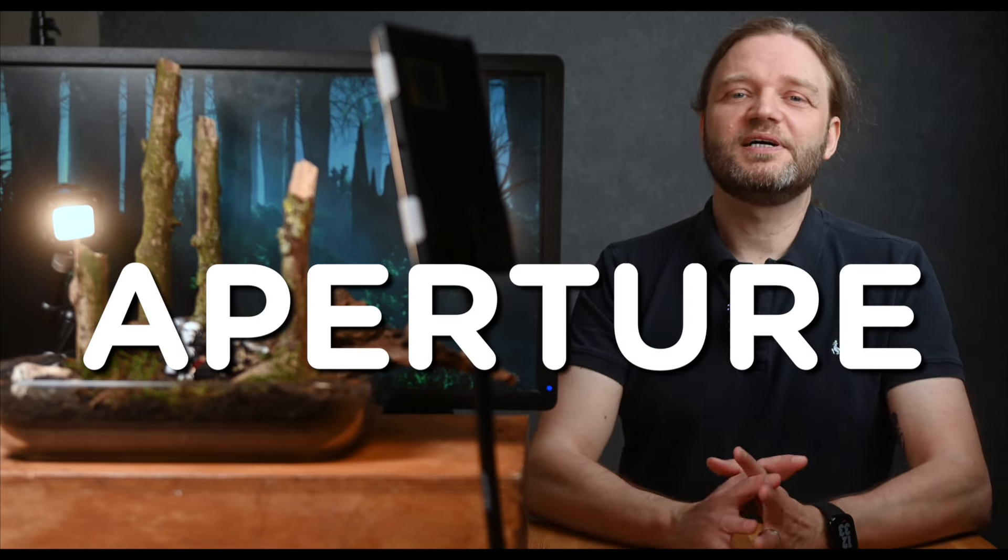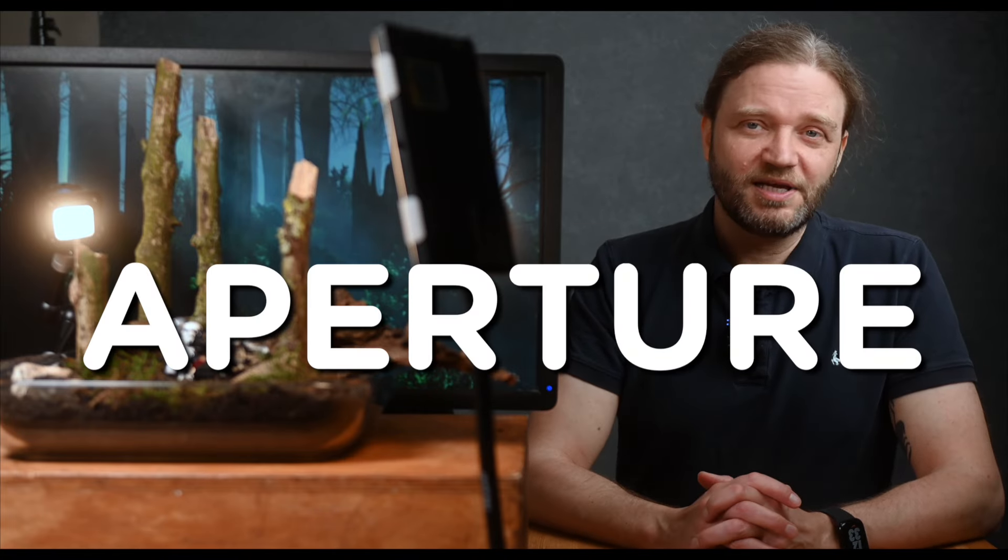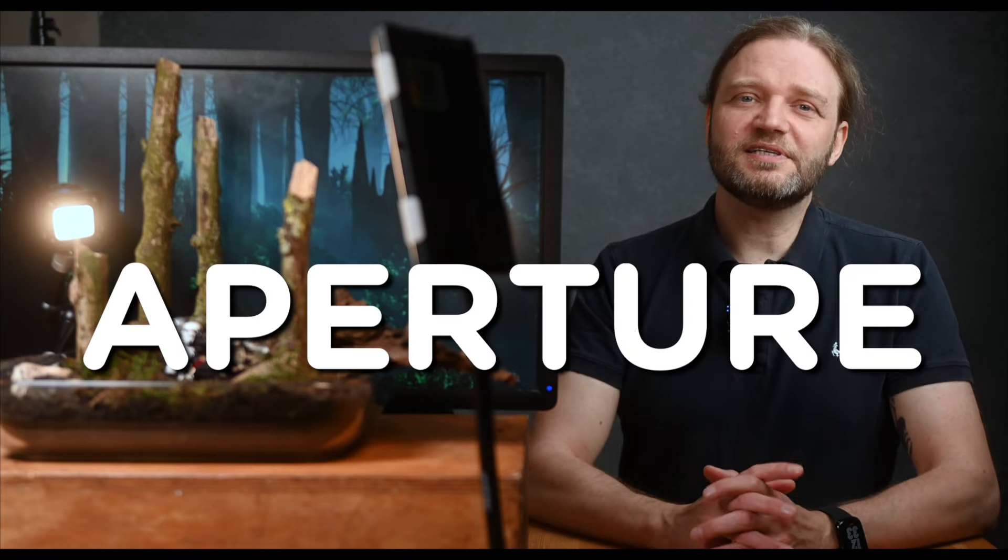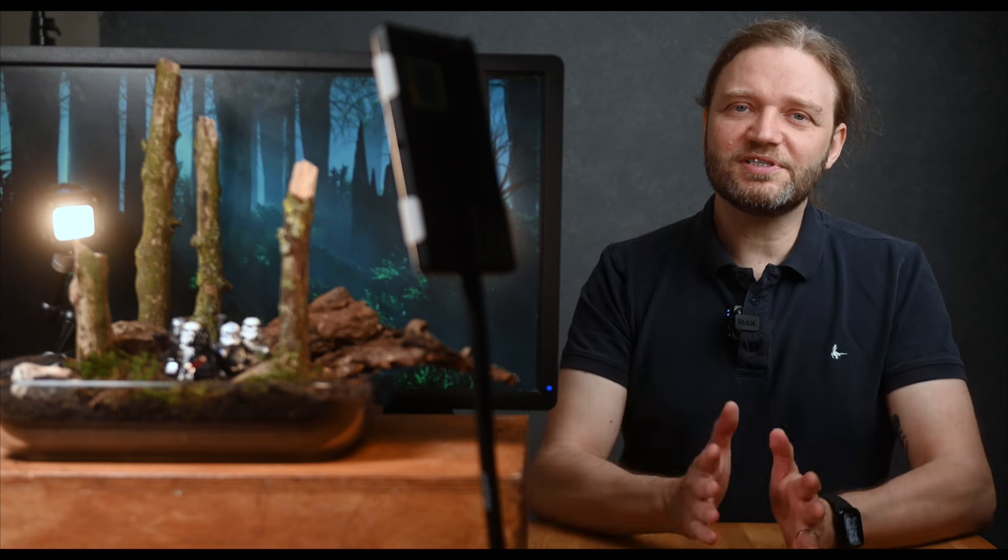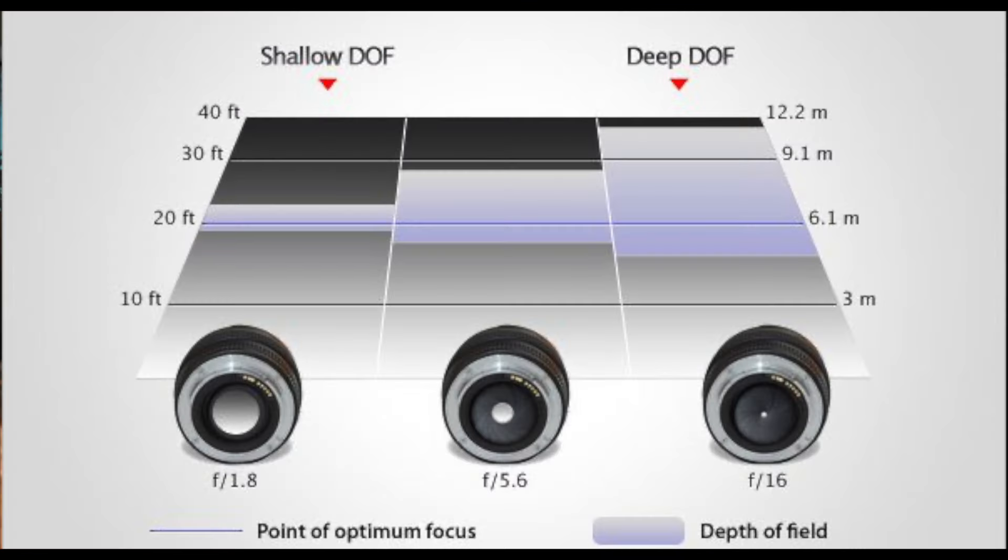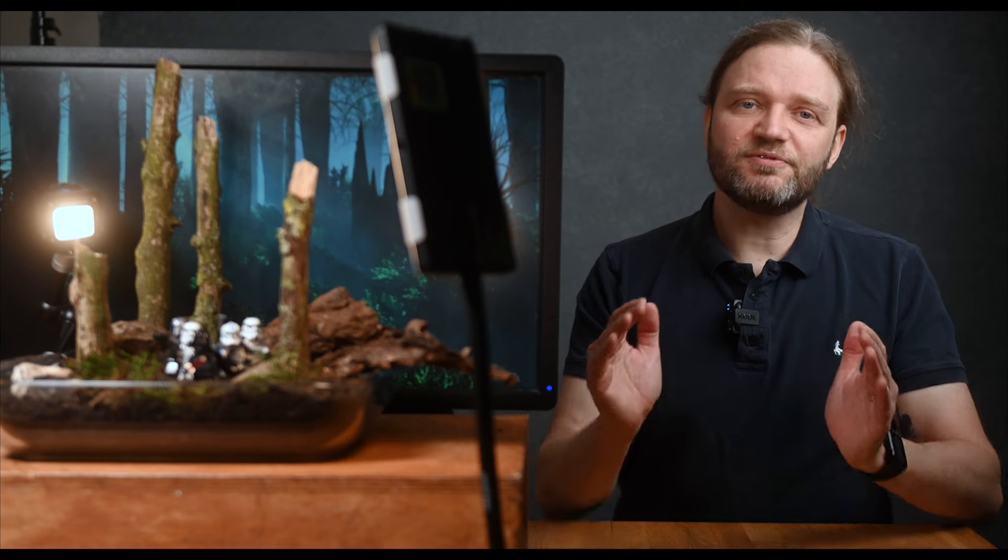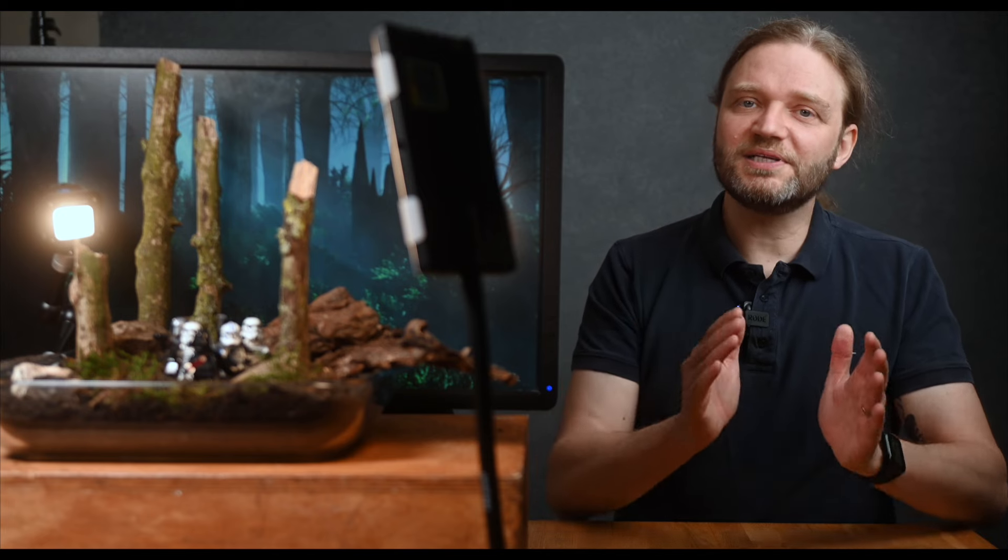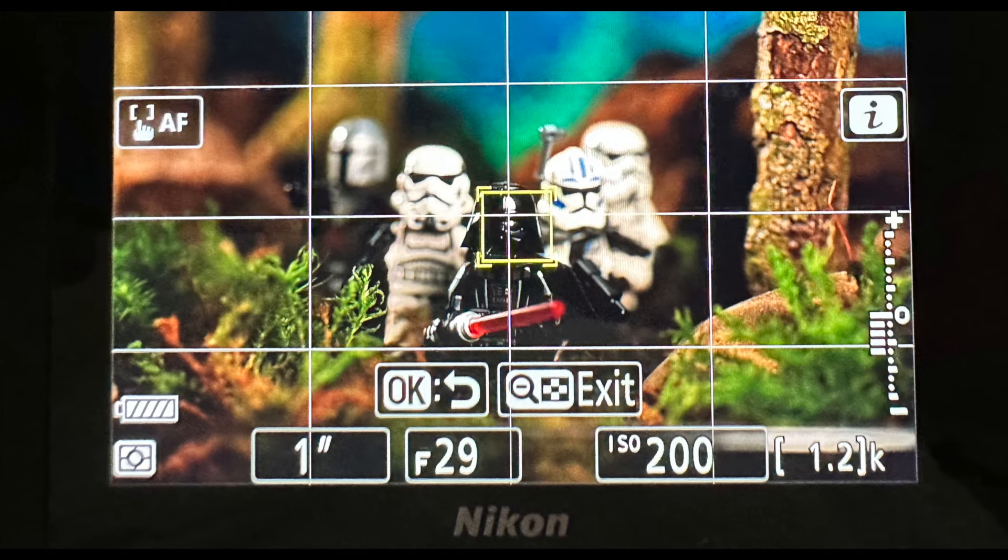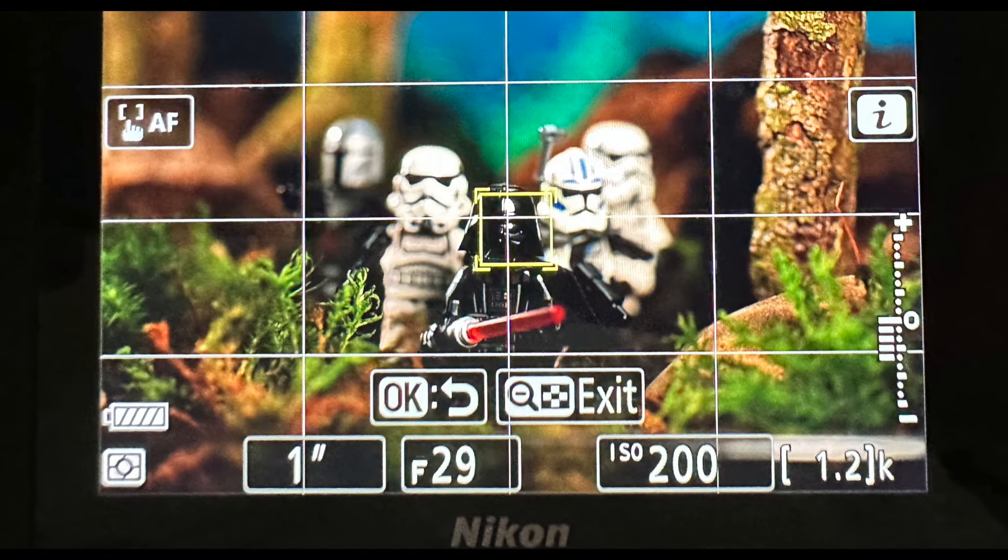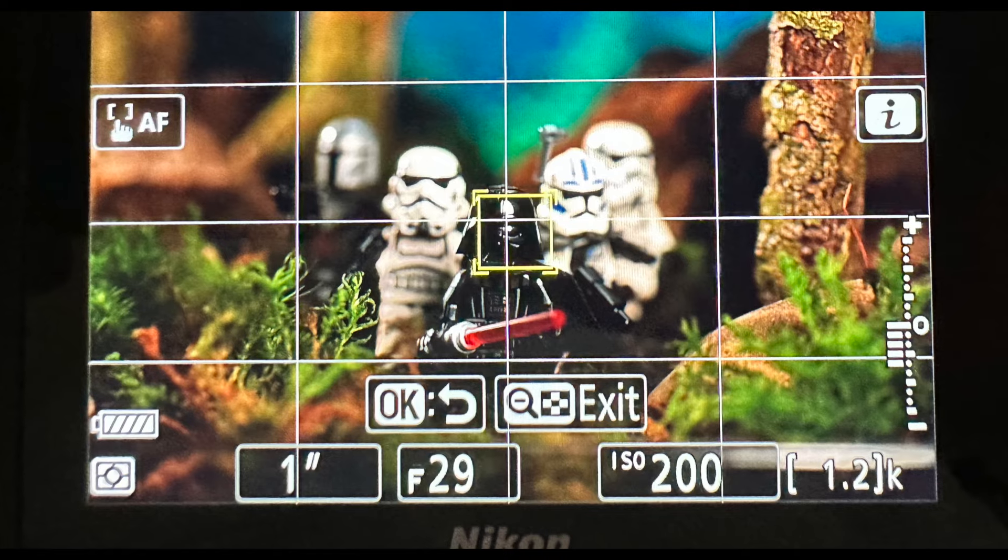First up, aperture. Depth of field is mainly controlled by the aperture size and the distance from the subject. The wider your aperture, which means the smaller the f-stop number, and the closer you are to your subject, the shallower the depth of field will be. In miniature photography, since we're usually very close to our subject, we need to increase our depth of field by stopping down the aperture. For example, I can go all the way up to f29. Check out this comparison.